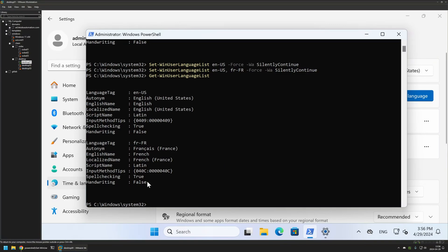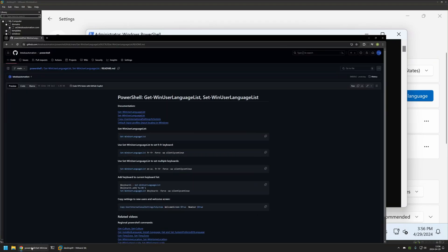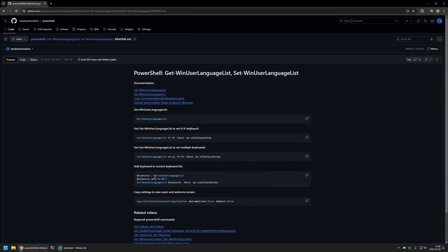All the commands used so far replace the current language list. In some cases you just want to keep your current list and add another language, and for that I have a snippet on my GitHub page. First we get the current language list, then we add another keyboard to it — in this case a Hungarian keyboard — and only then we use Set-WinUserLanguageList to replace the list with the updated one.